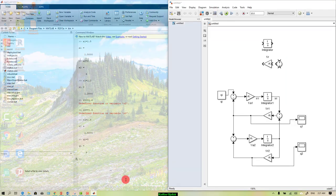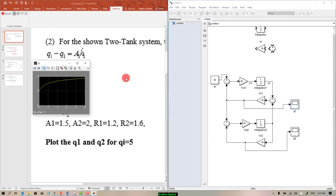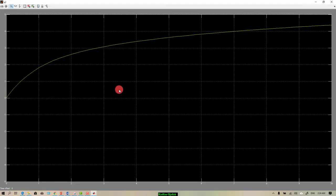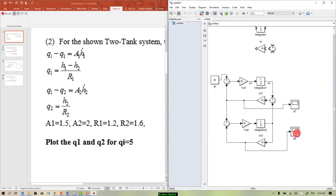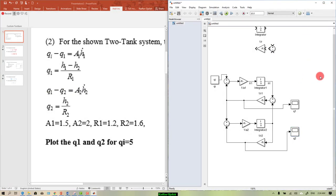Go back to your model and run it. The resulting curves can be seen by double-clicking the scopes. Double-click on q1 to see its curve, and this other curve represents q2. That was it — this is the end of the video. I hope you enjoyed it. If you have any questions just let me know, and thanks for watching. Please don't forget to subscribe, like, and share.